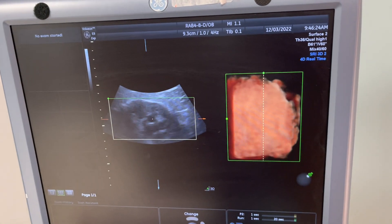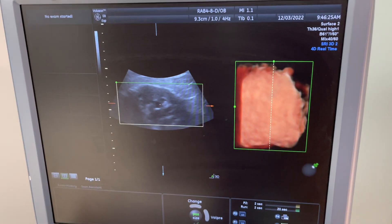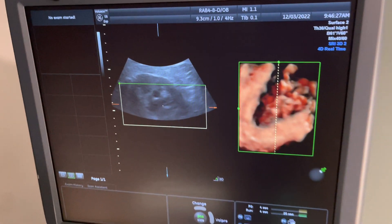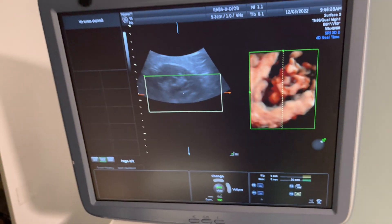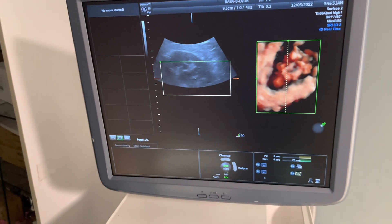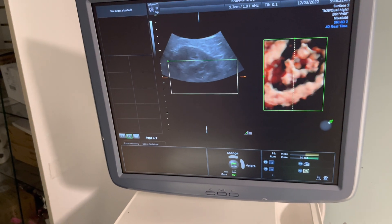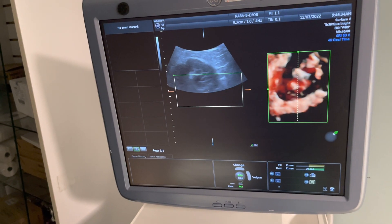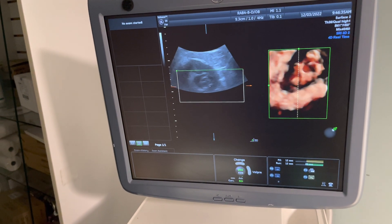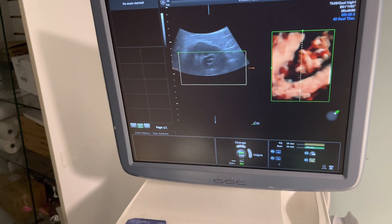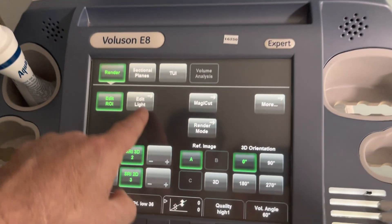I can see my kidney — very good image. I don't want to see more of my kidney because it looks like it's in bad shape, but okay. Now if I go to Edit Light...